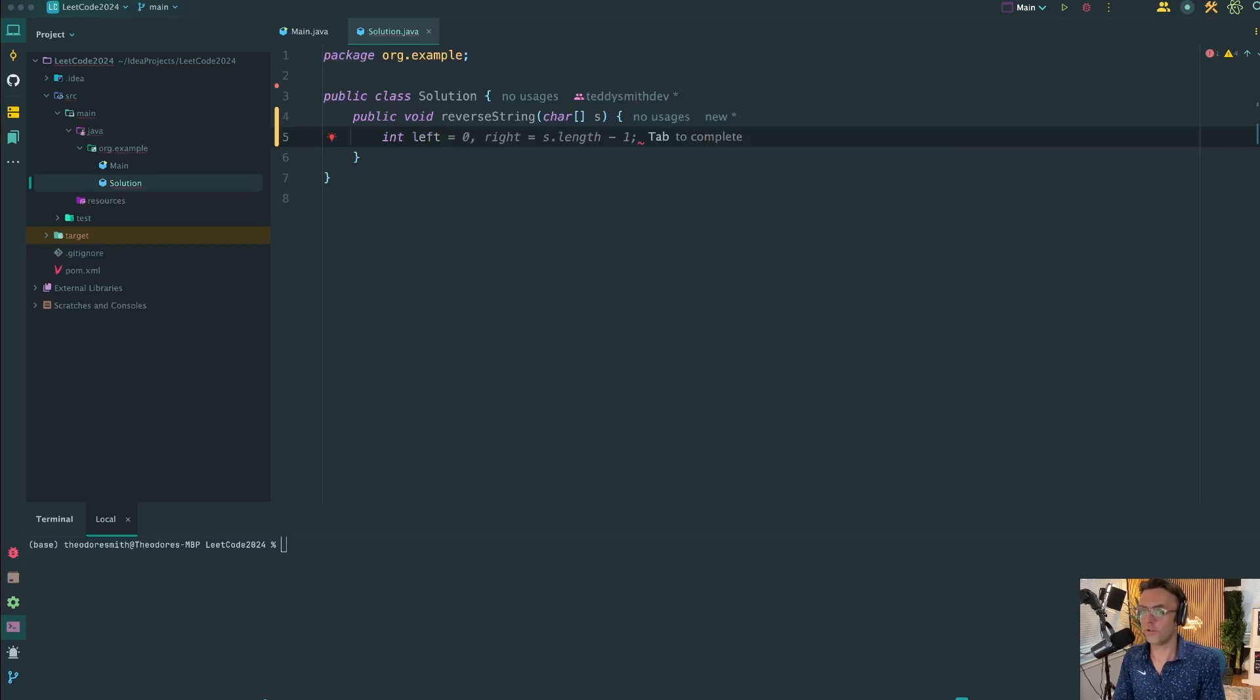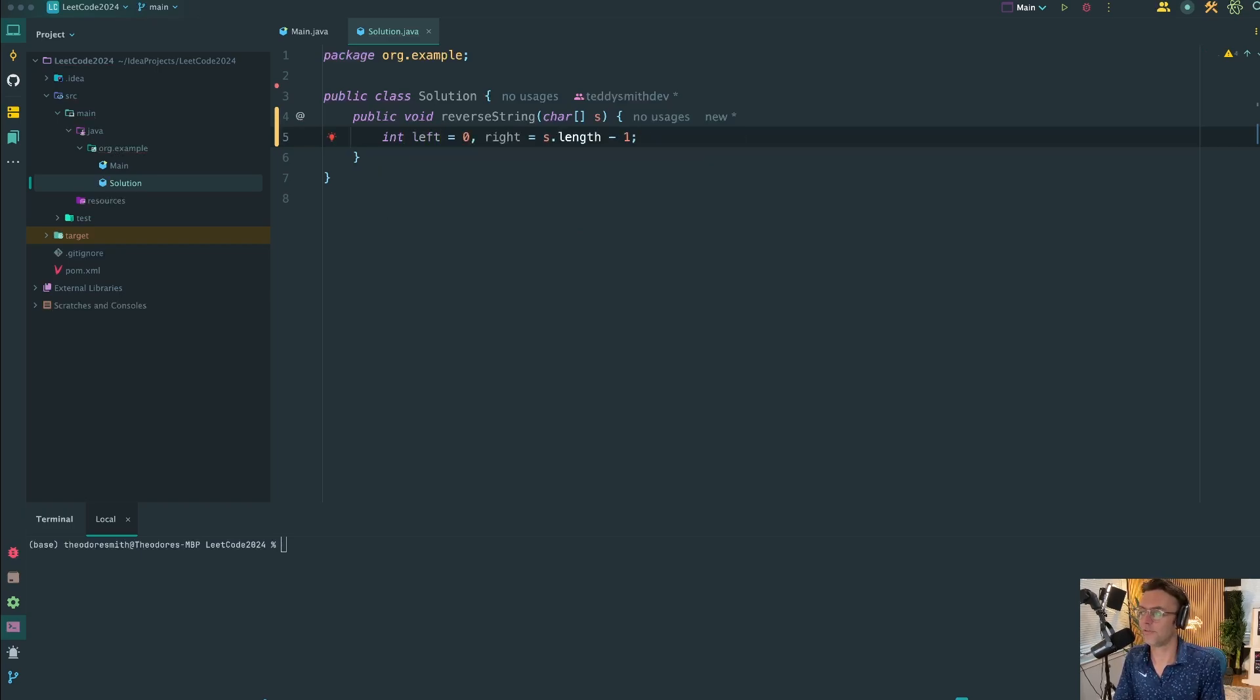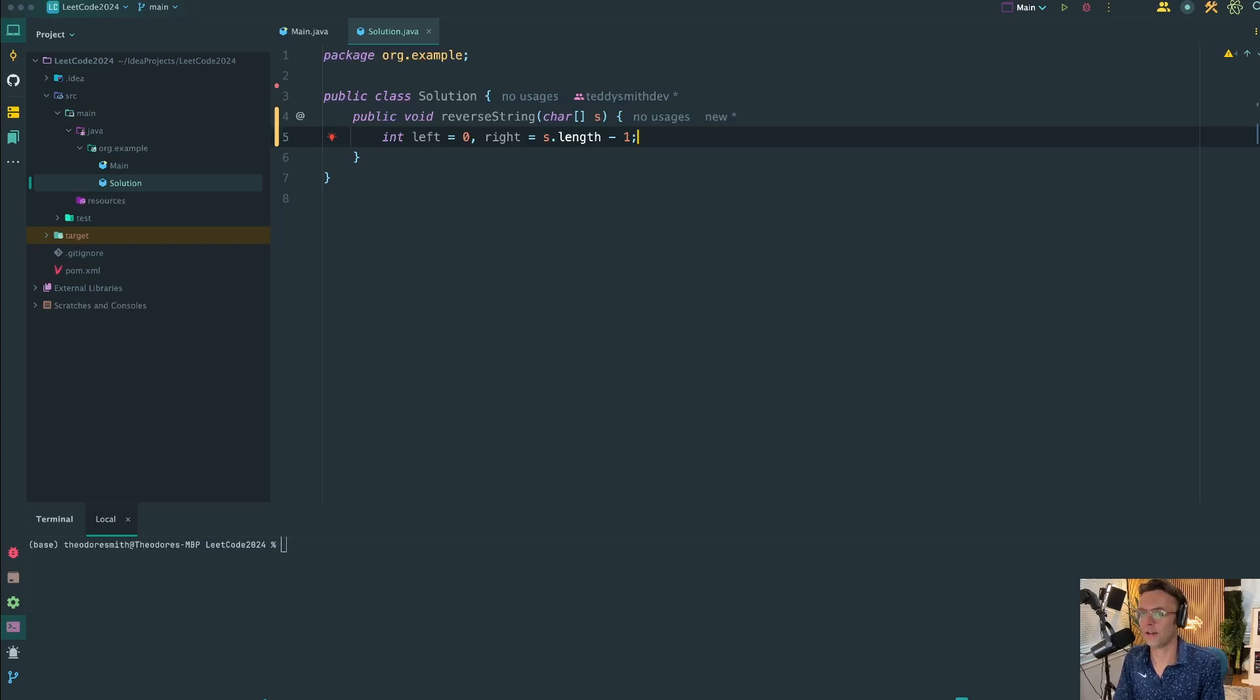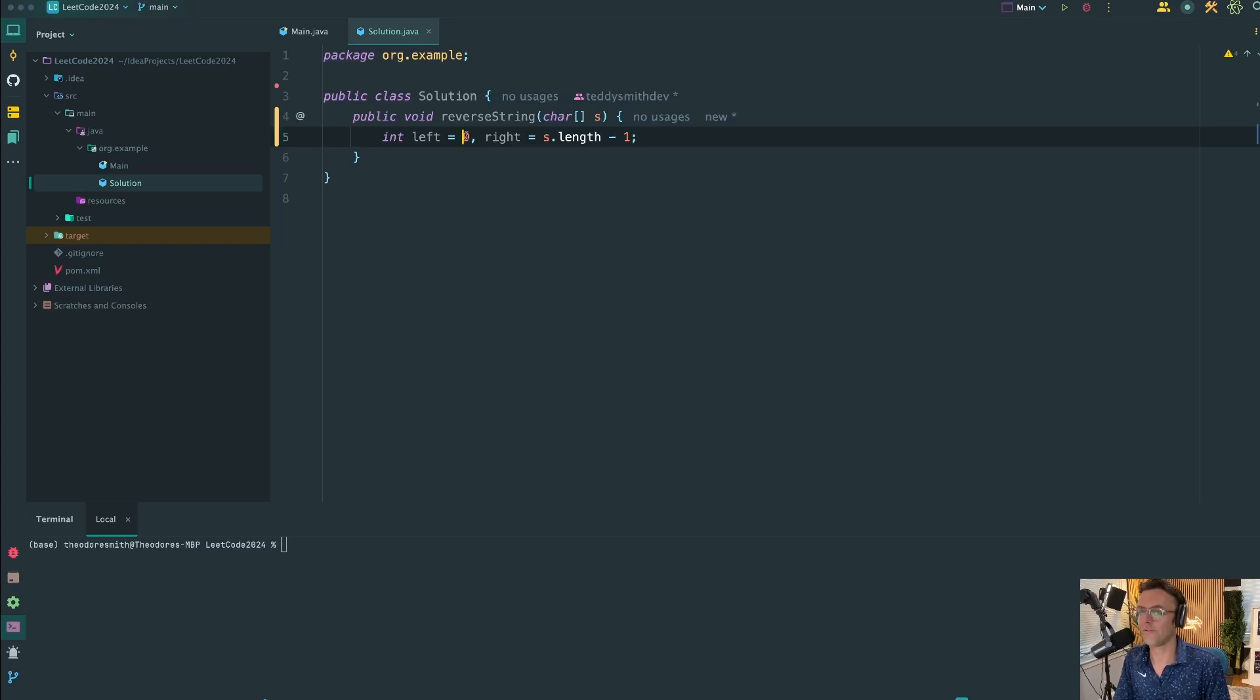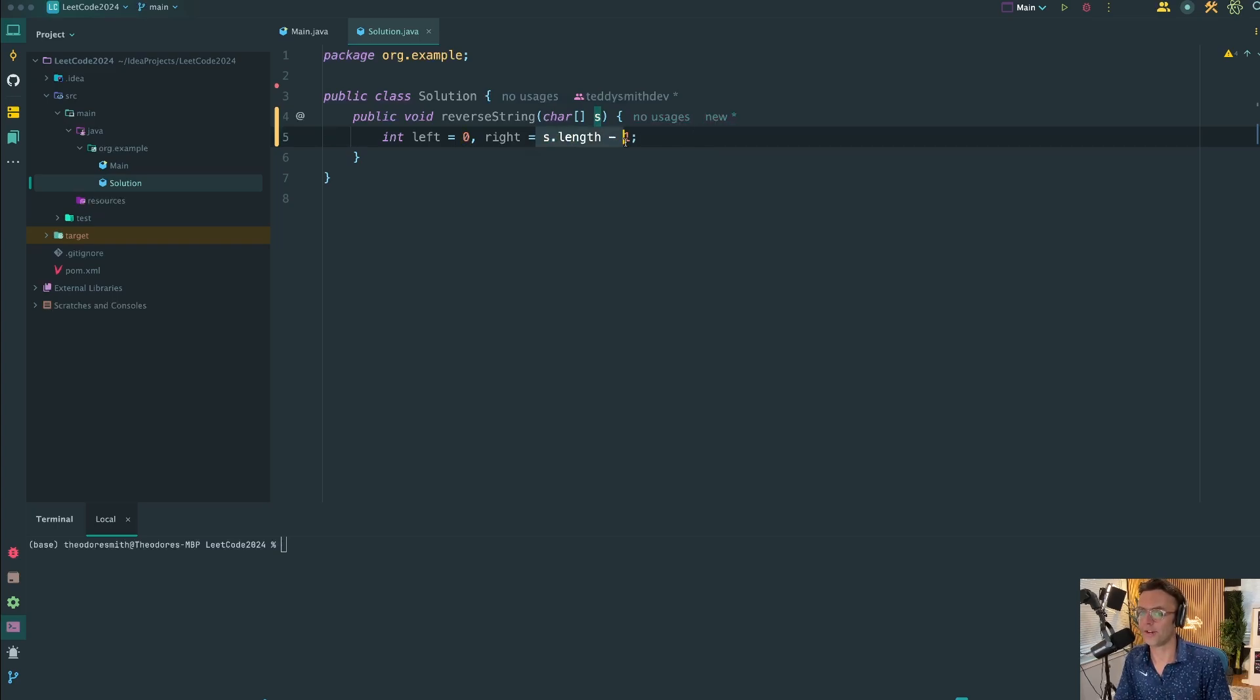First things first, we're going to declare our state. AI is doing a bunch of this stuff for us, so we can tab through a lot of this, but I'm still going to explain it. We need those two pointers. We initialize the left pointer as zero at the front of the array and the right pointer at the very end, the length minus one. This is a very common pattern.